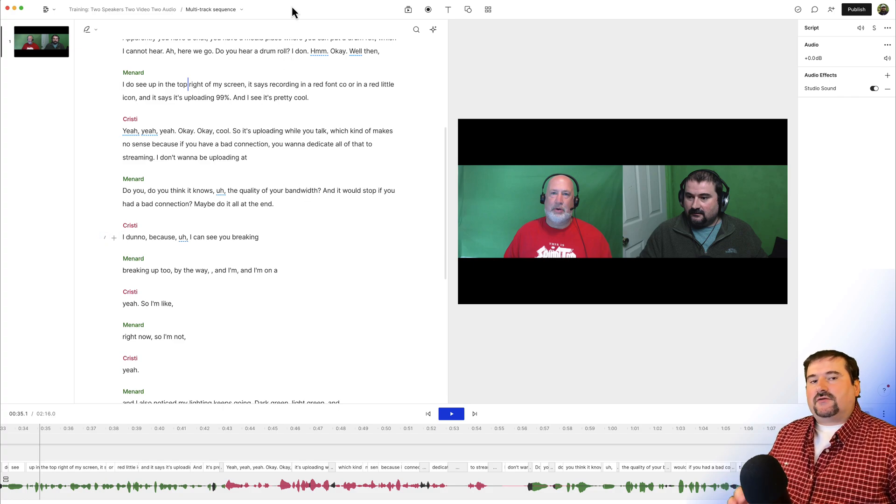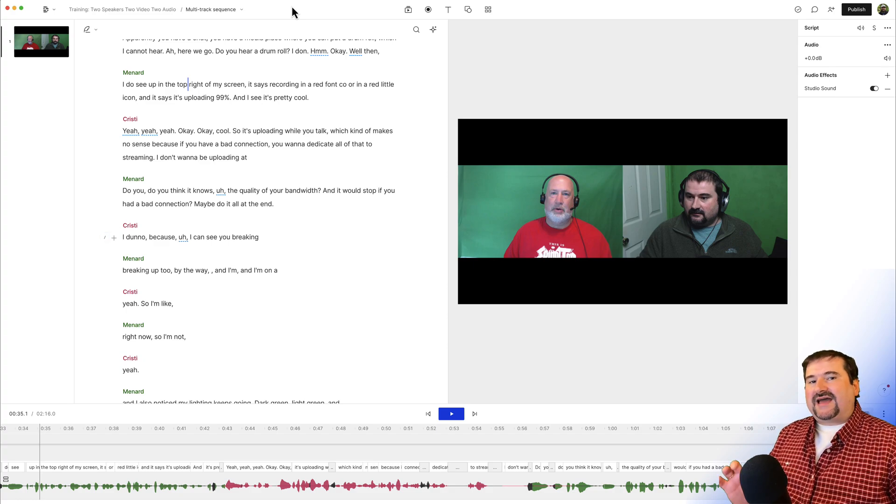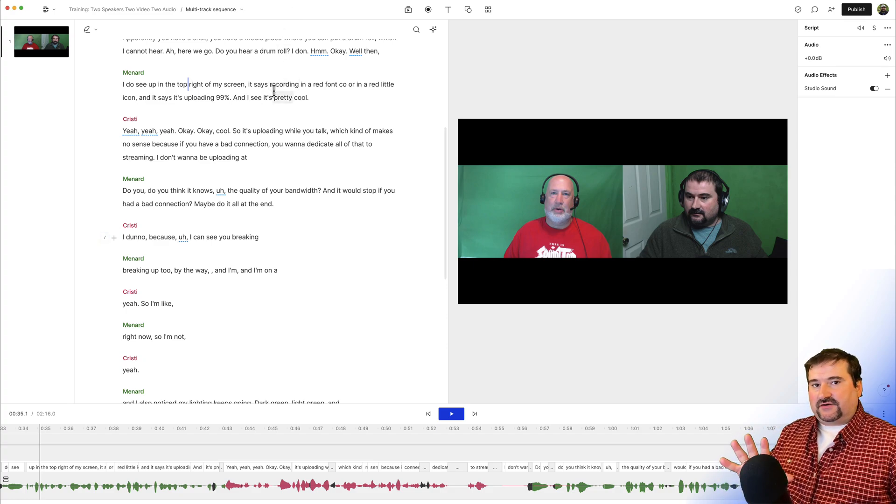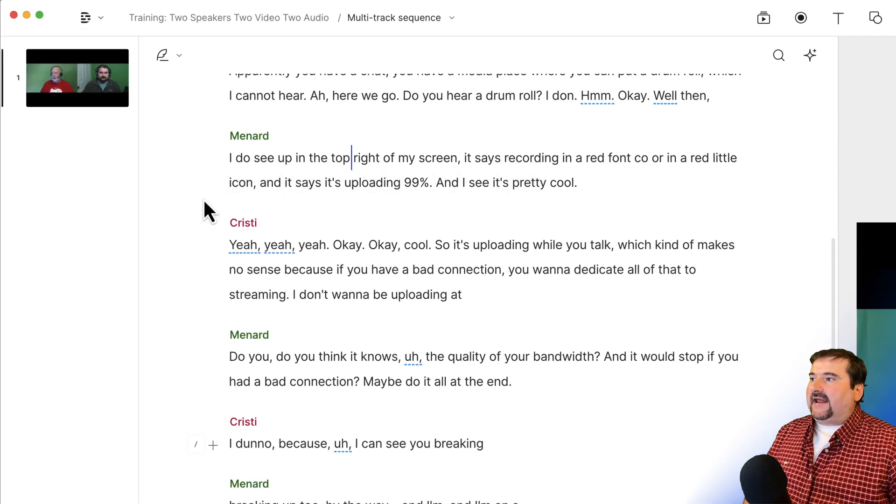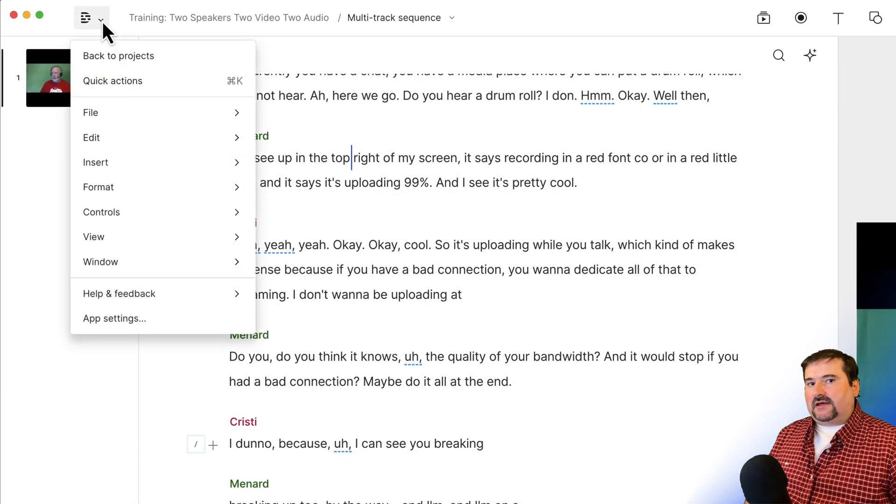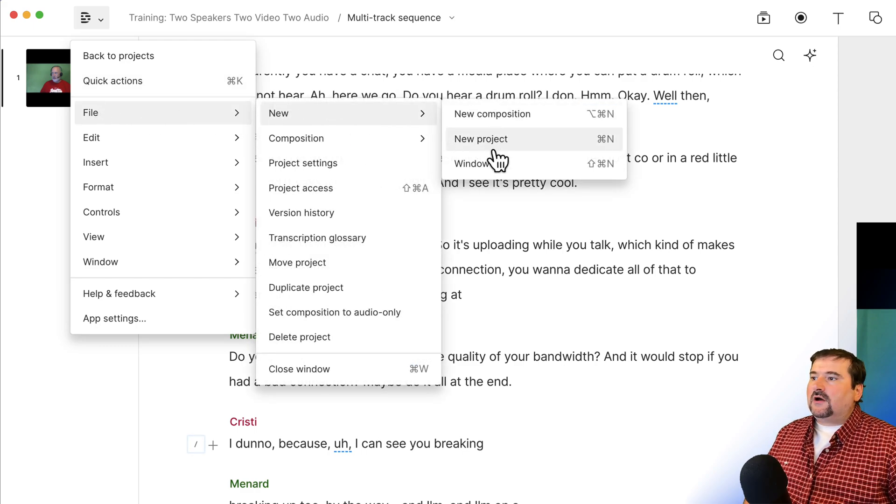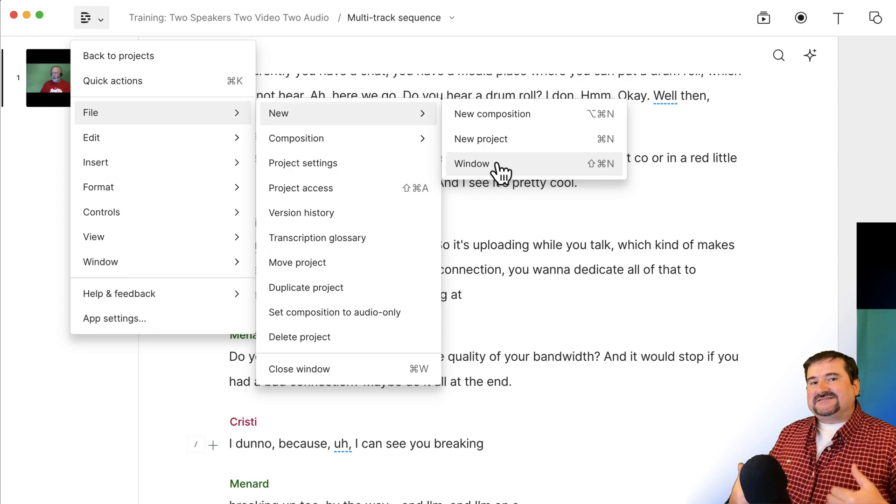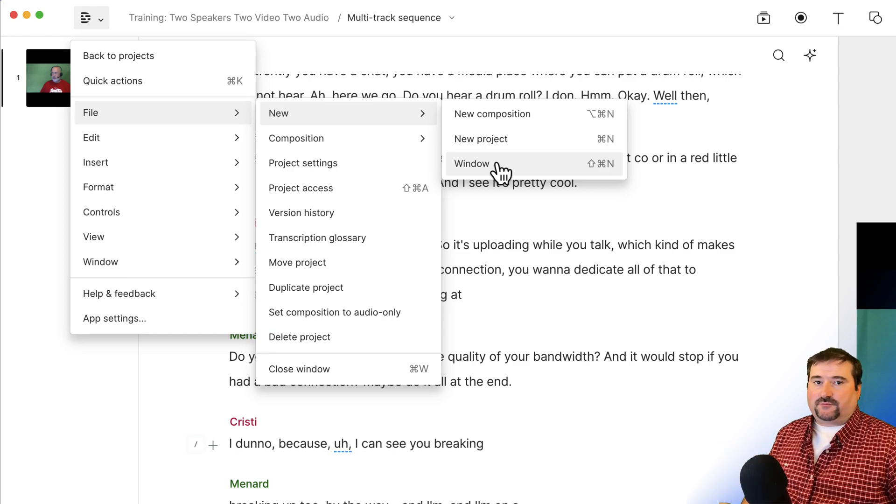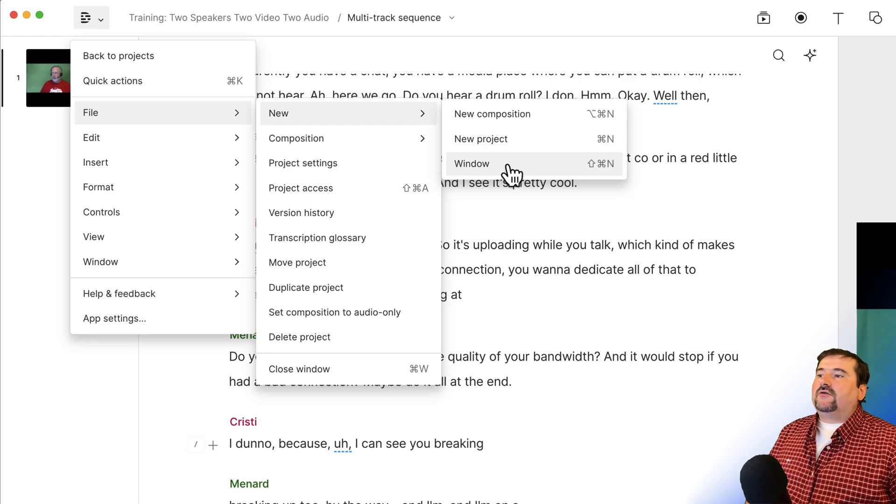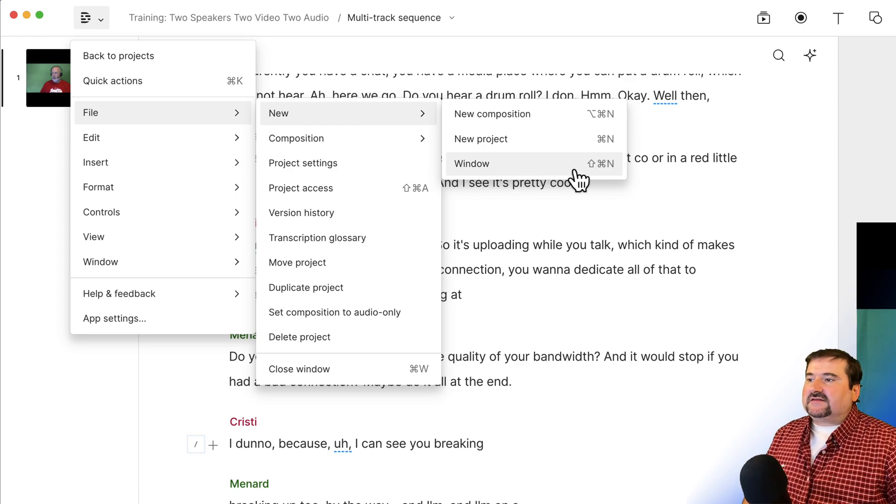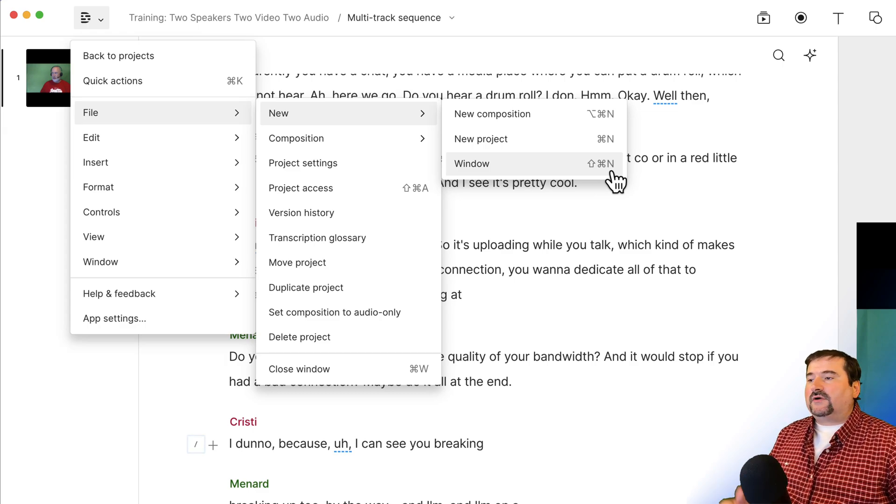Did you know that in Descript you can open multiple windows at the same time? So I'm going to leave this Descript version open. This copy of this window open and I'm going to go to the menu at the top, I'm going to go to file new window. This is going to open a new window with a new instance of Descript that I can go and choose, create a new project, open a different project, whatever.